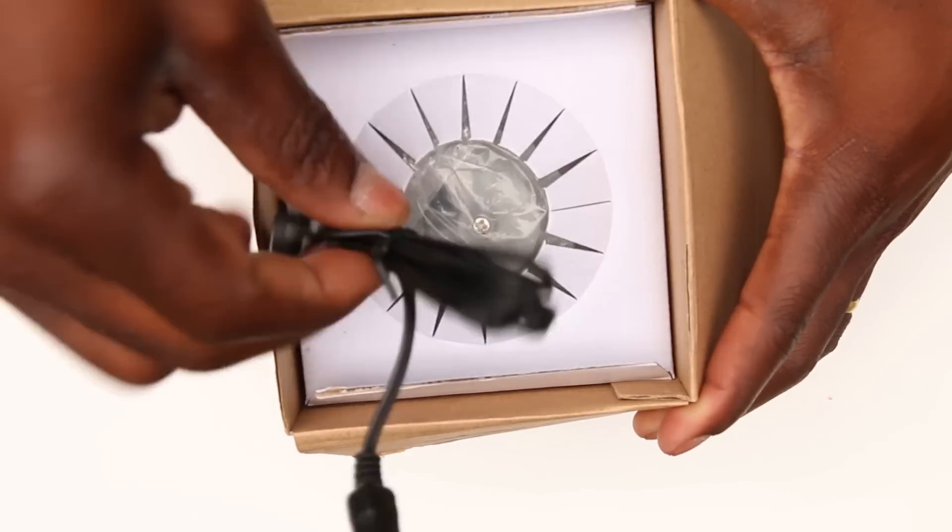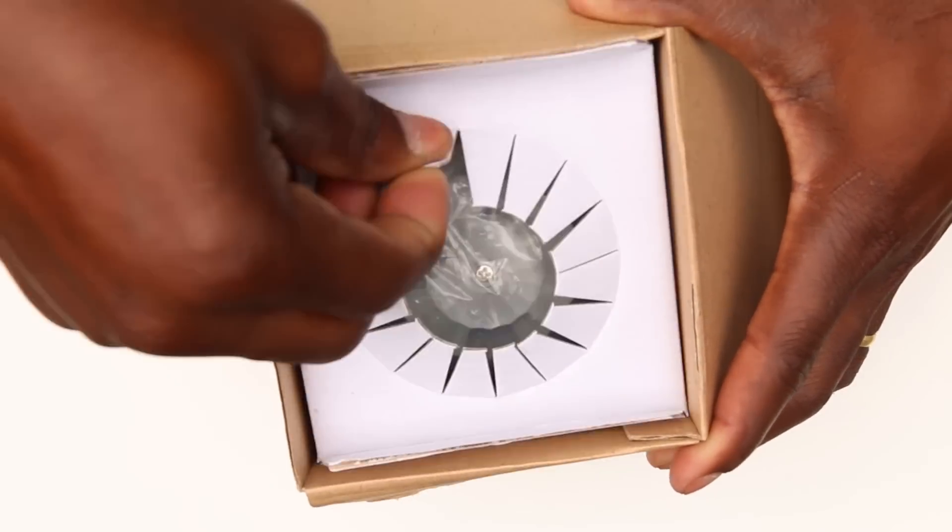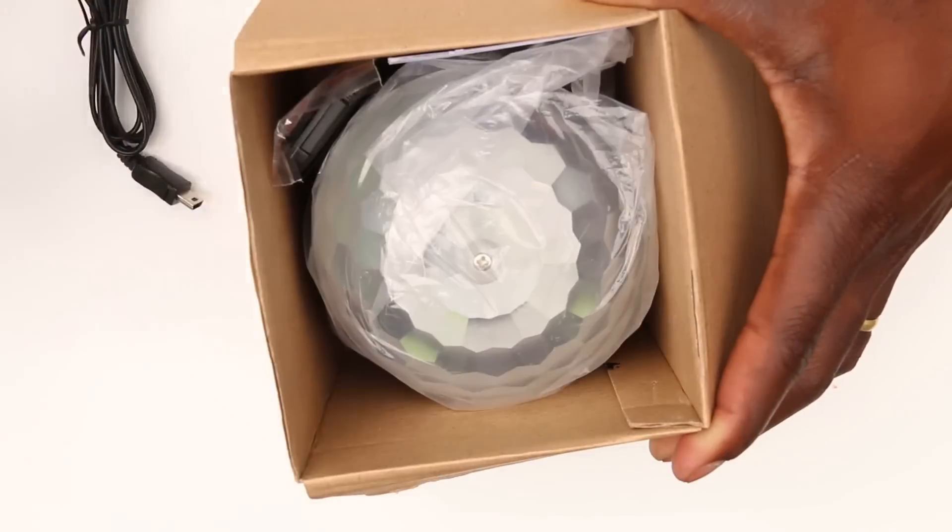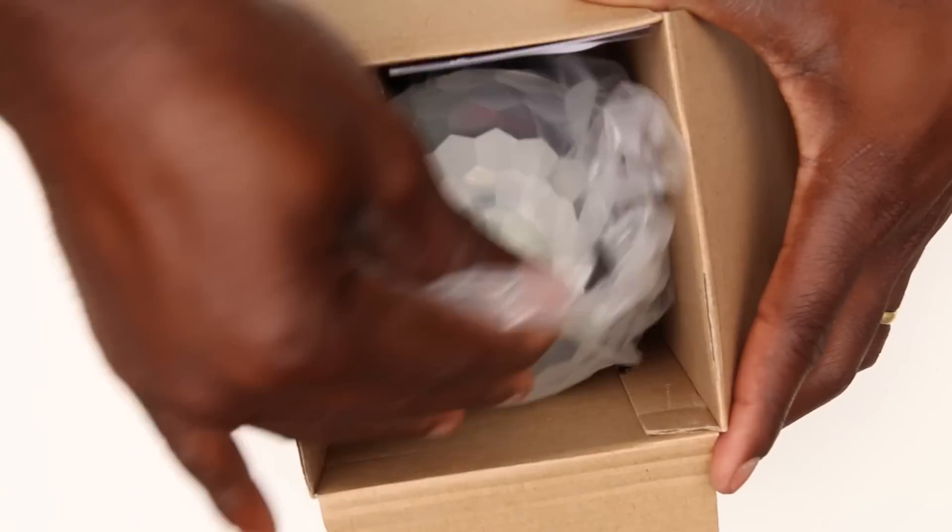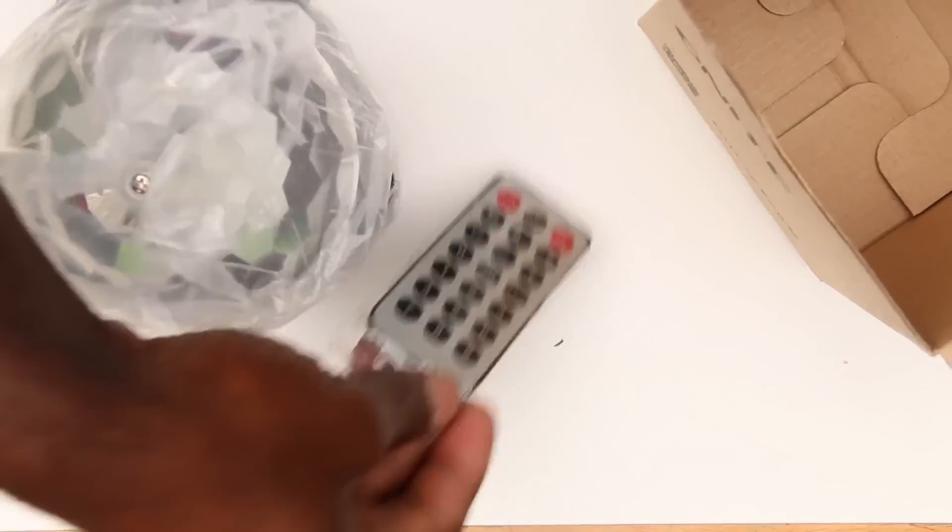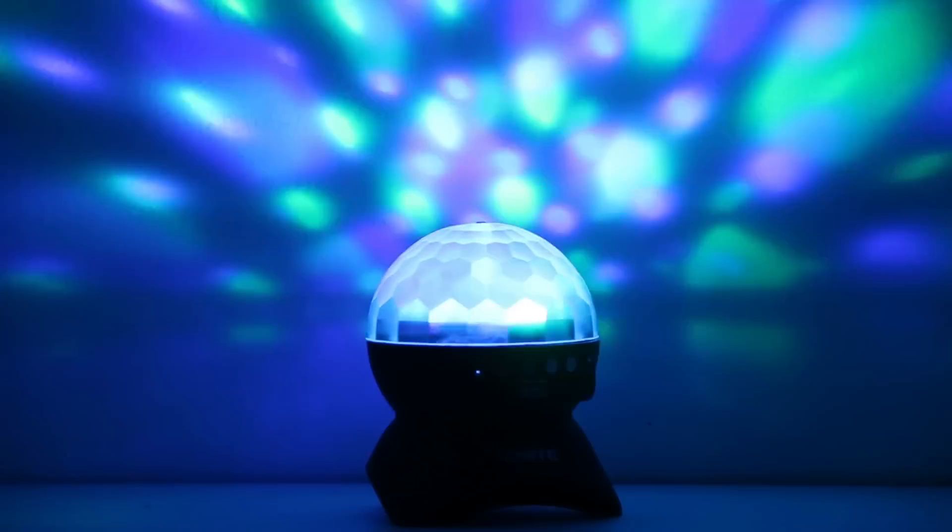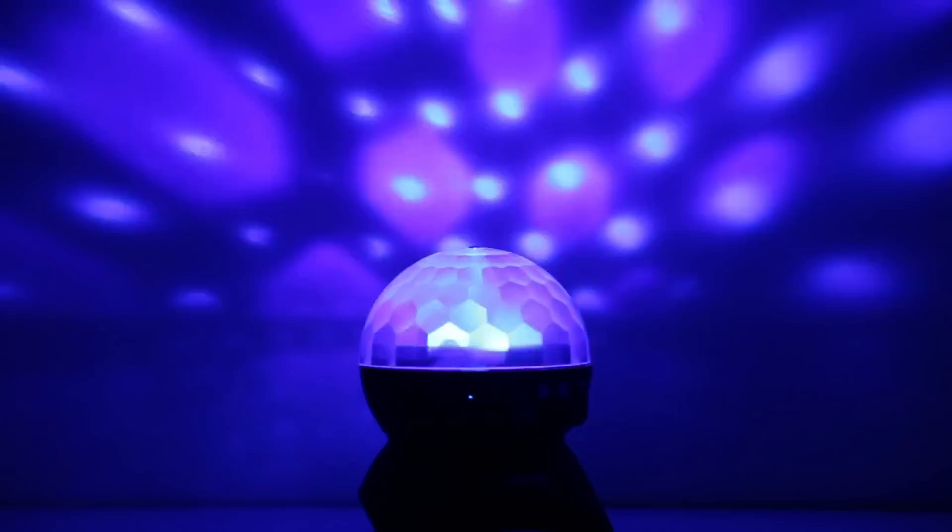In the box you get the unit itself, a USB cable, a 3.5mm jack, the remote, and the user manual.